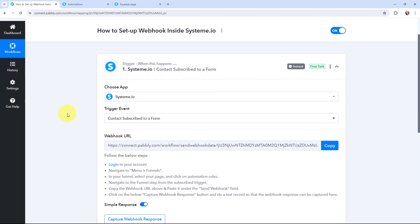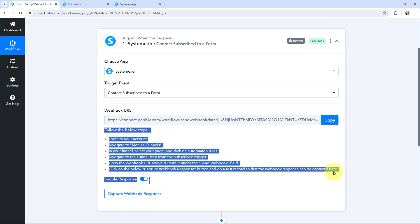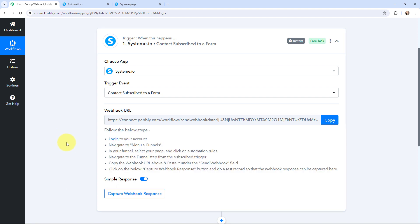As I did that, here you can see a webhook URL is given, and along with that a help desk is also given. To establish a connection between Systeme.io and Pabbly Connect, we are going to use this webhook URL, because it is going to act as a bridge to connect the Systeme.io account with Pabbly Connect. You can read the instructions given below carefully, as these are going to help you build the connection.